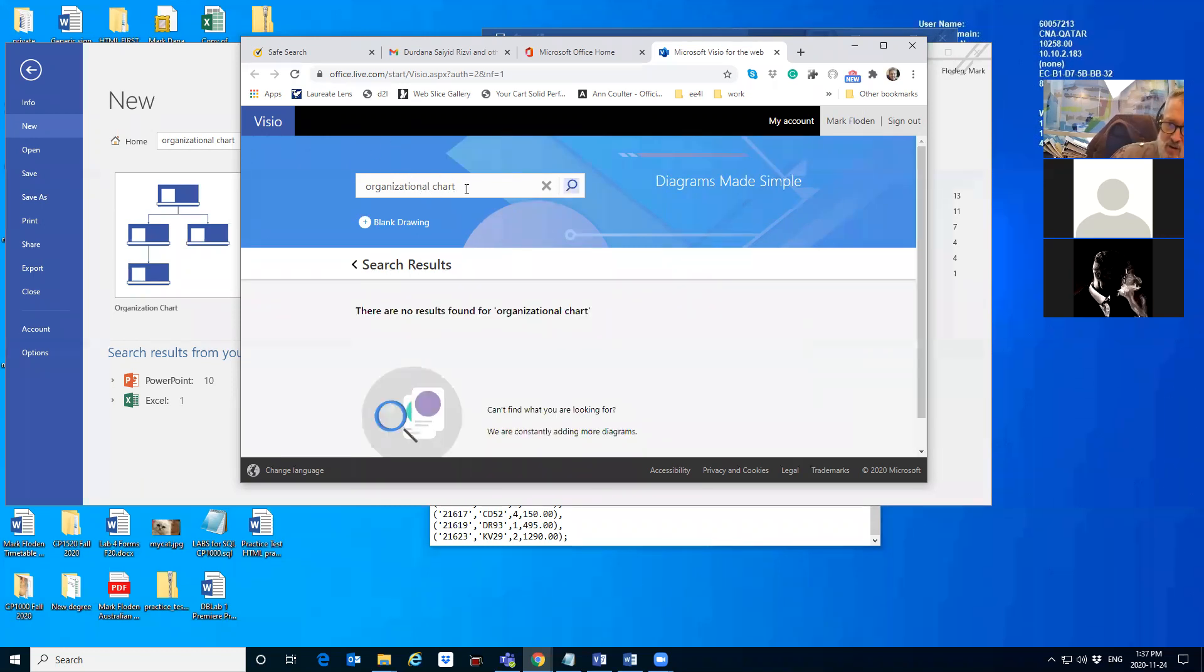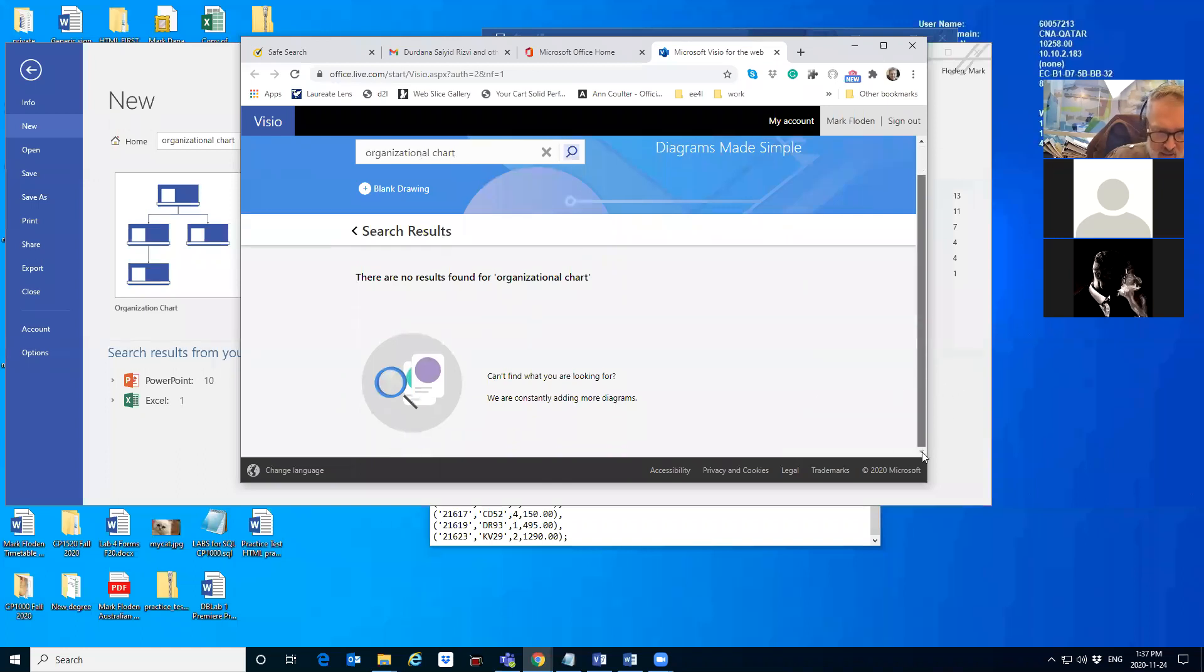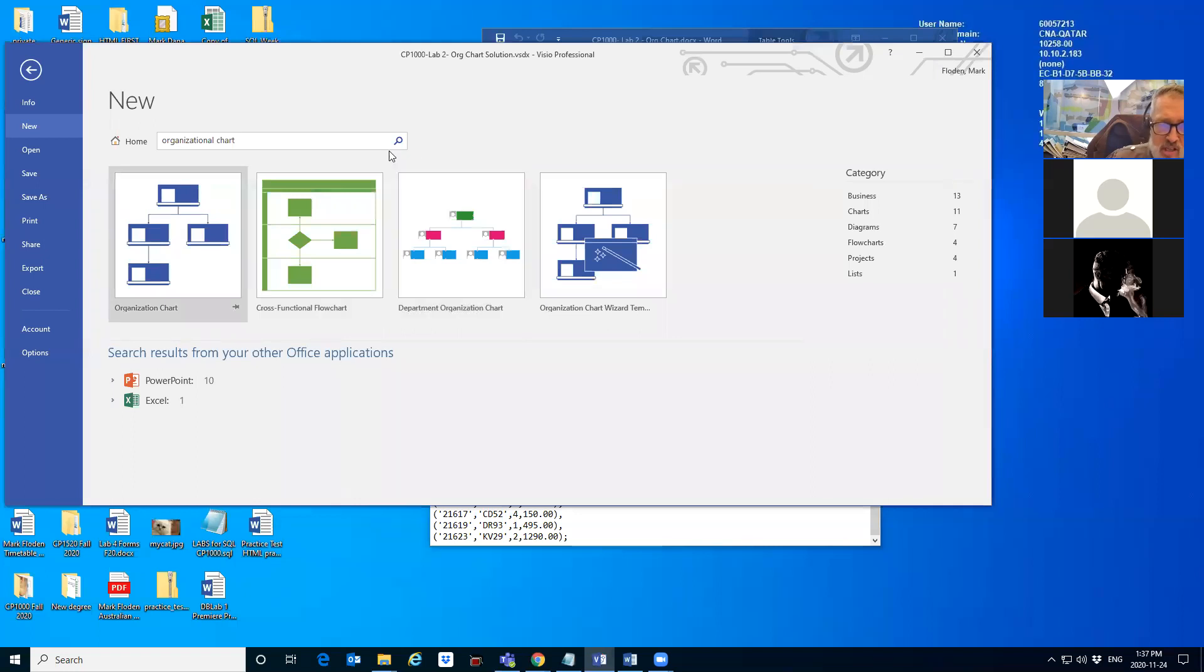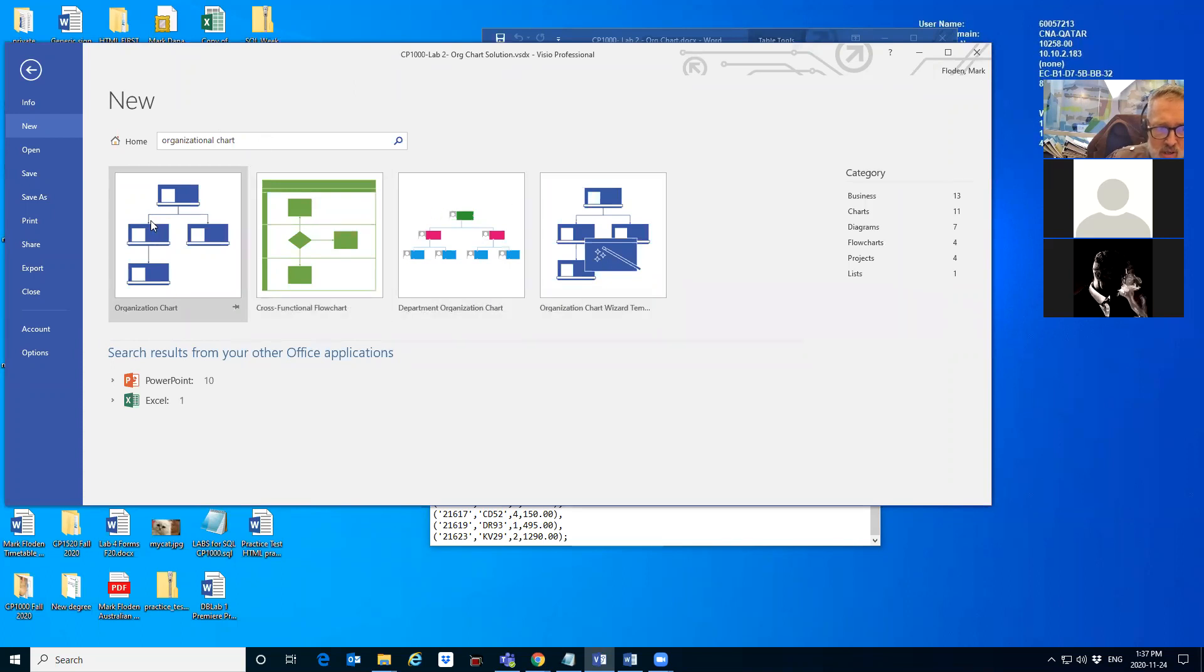The instructor admits they don't have a good answer for using the online version. The student says they'll try it by afternoon, and the instructor agrees they do need to get the app, explaining 'I am using the app, that's how I do it.' Now organizational chart—